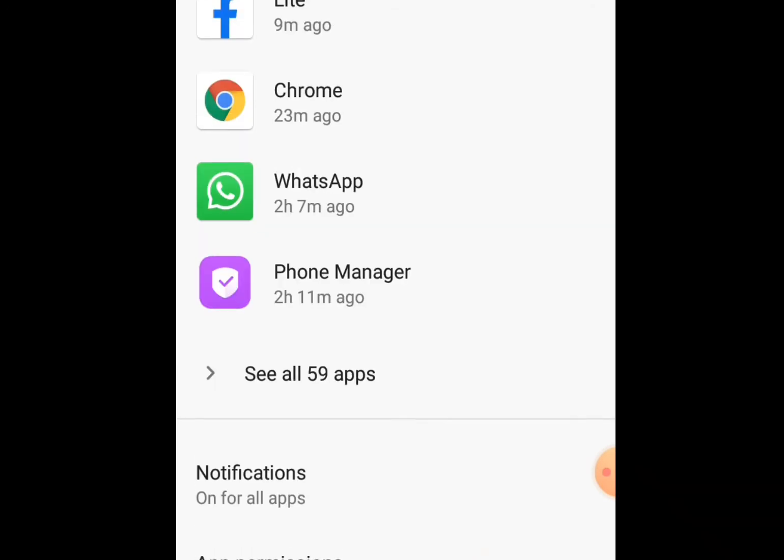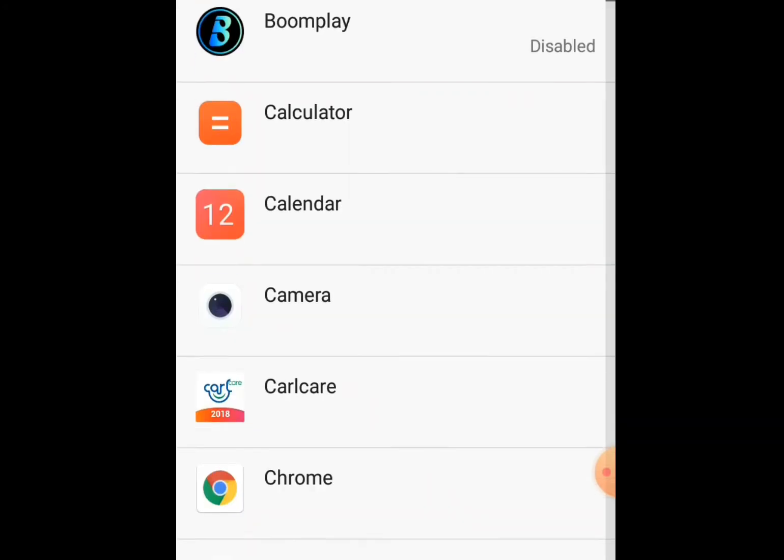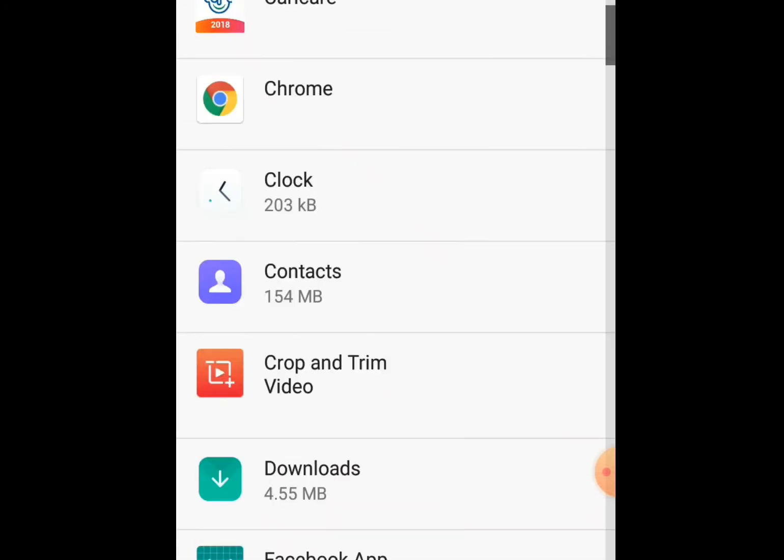Now let me click this to see all the apps installed in my phone. I just clicked. Yeah, it's loading. Now these are all the apps installed in my phone.